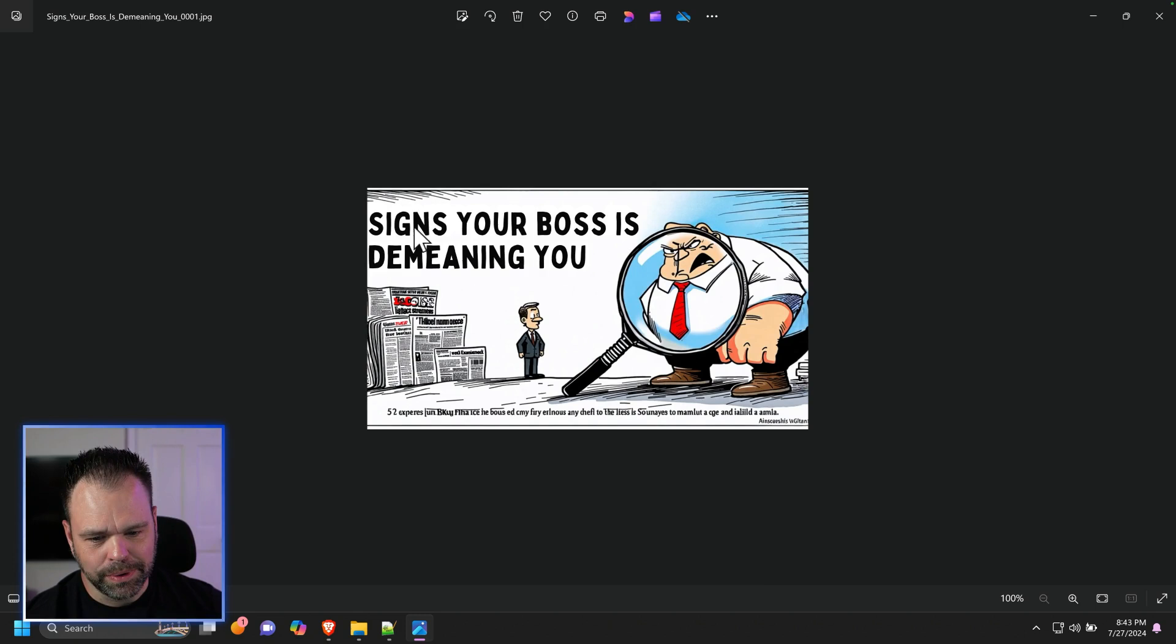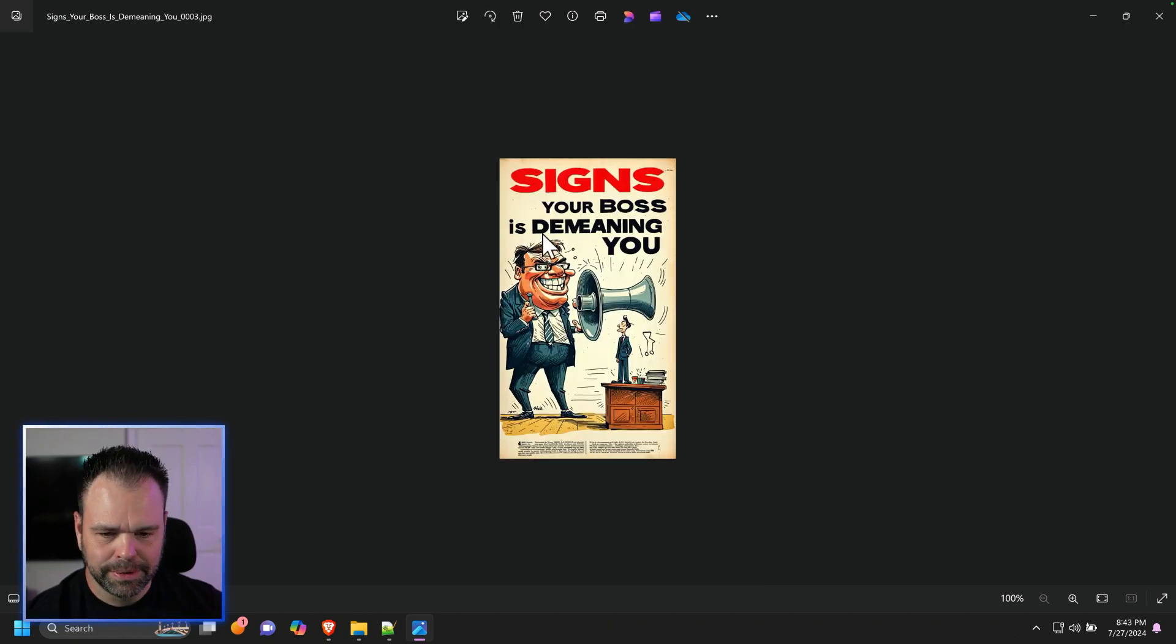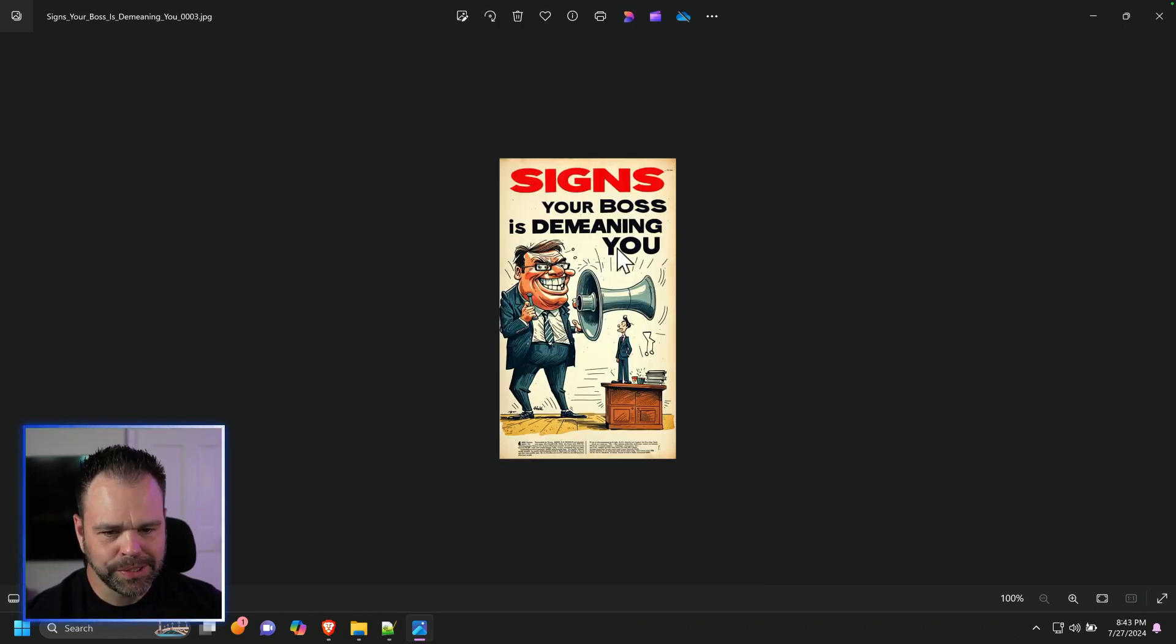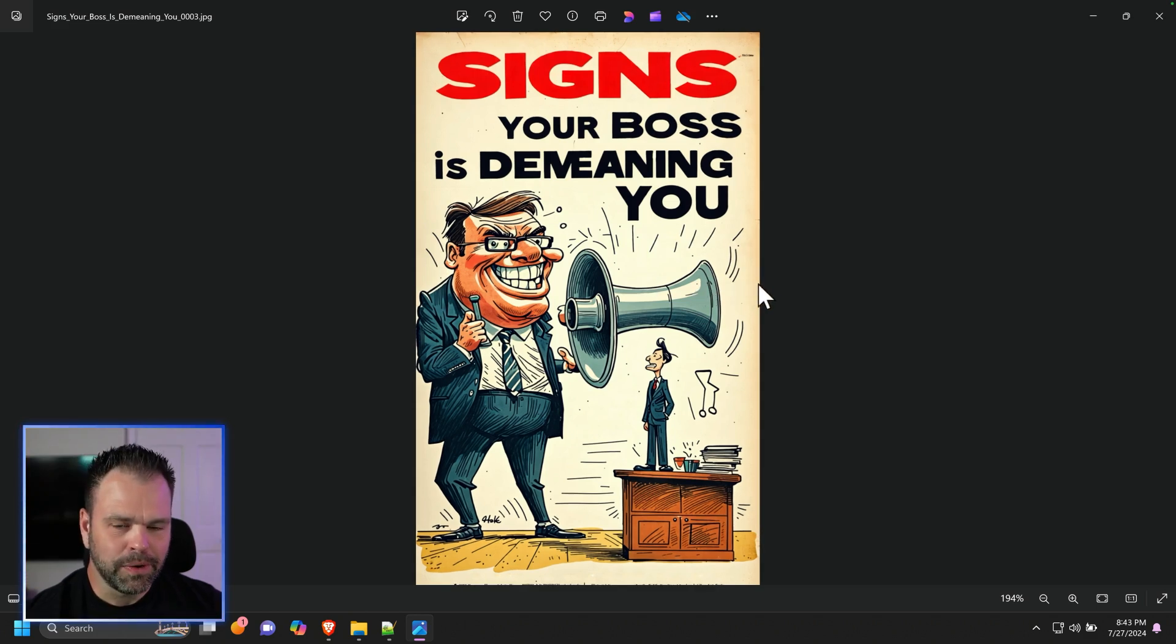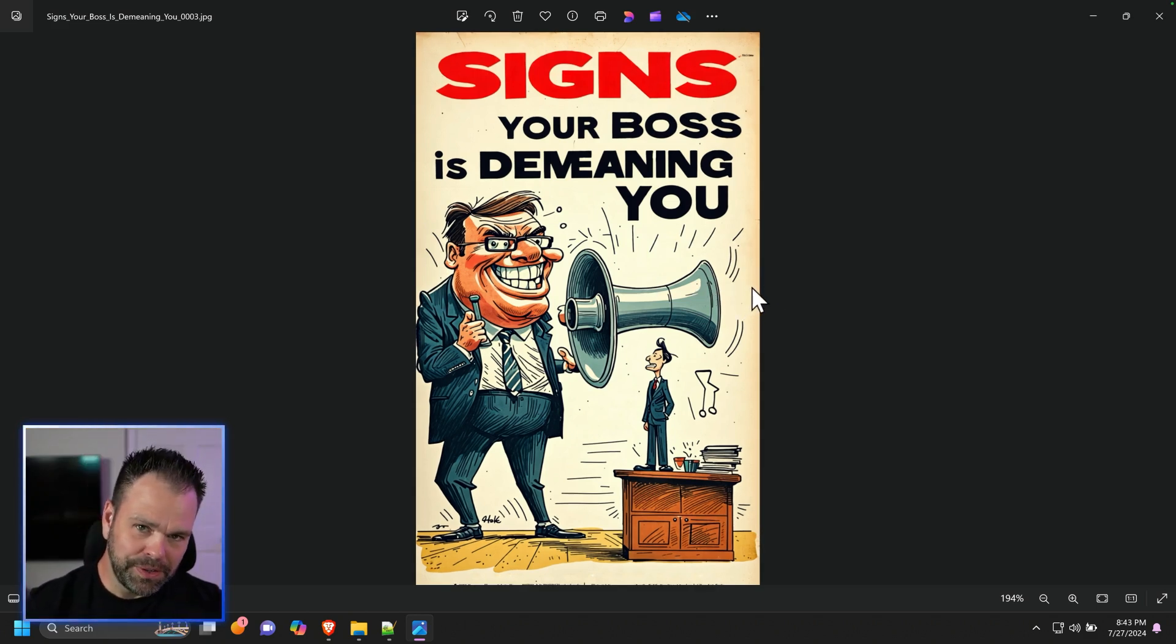Signs your boss is demeaning you. Perfect text right here. This is a 9 by 16. Absolutely incredible. I'm going to show you on camera the secret way to generate these things.